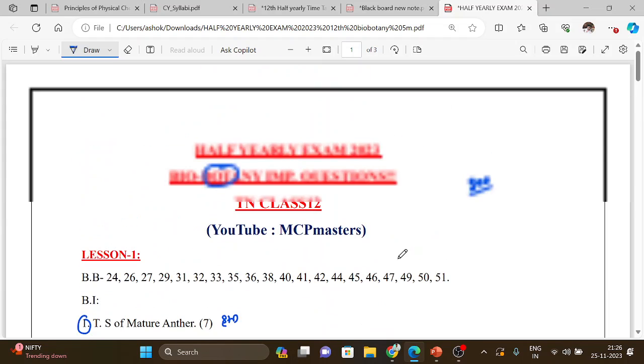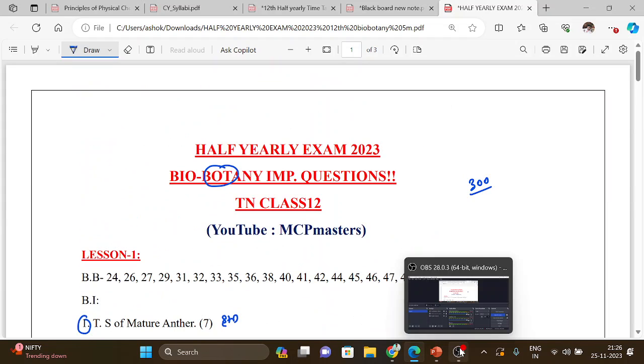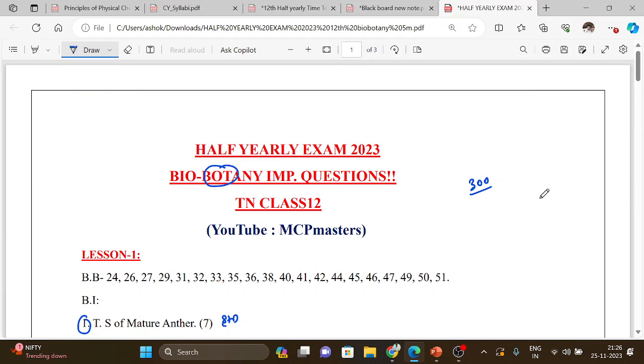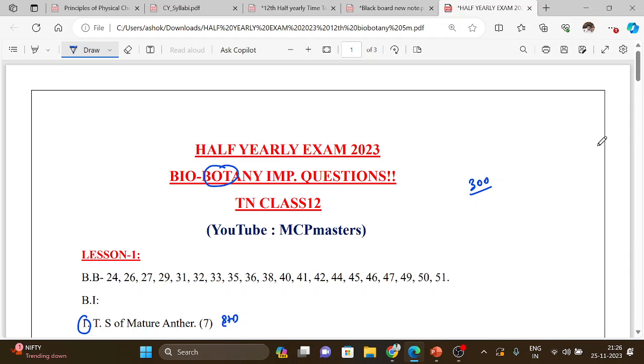So download the PDF, make use of it. Hope this video is helpful to you. Please do like and share with your friends. Bio-Botany important, Biology also, maximum five marks. Chemistry, Physics five marks, two marks, three marks PDF also available. Thank you.